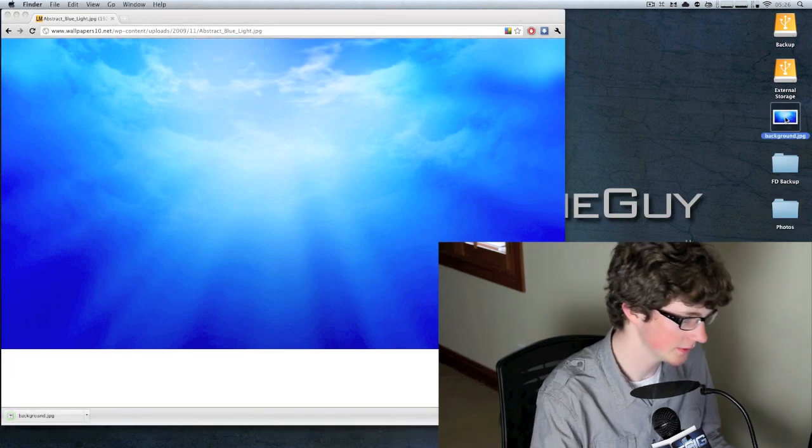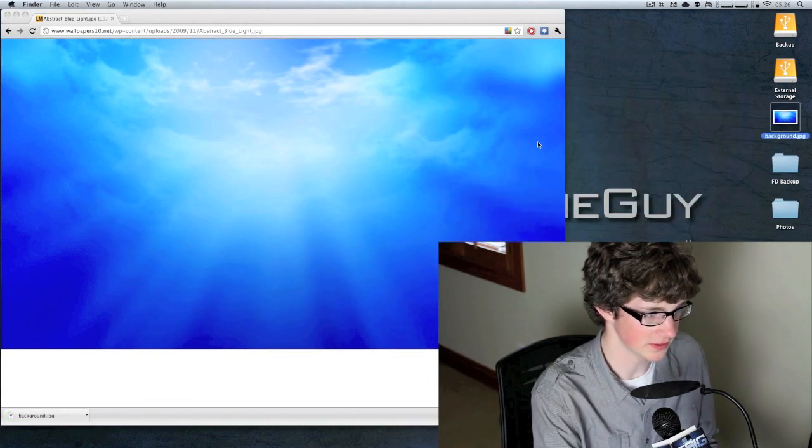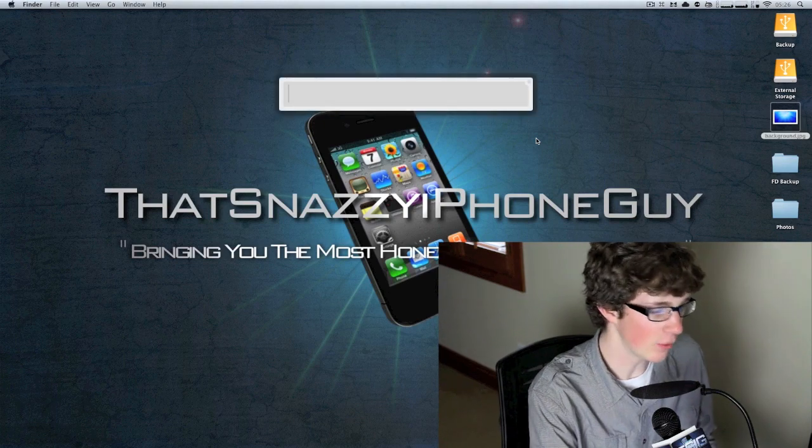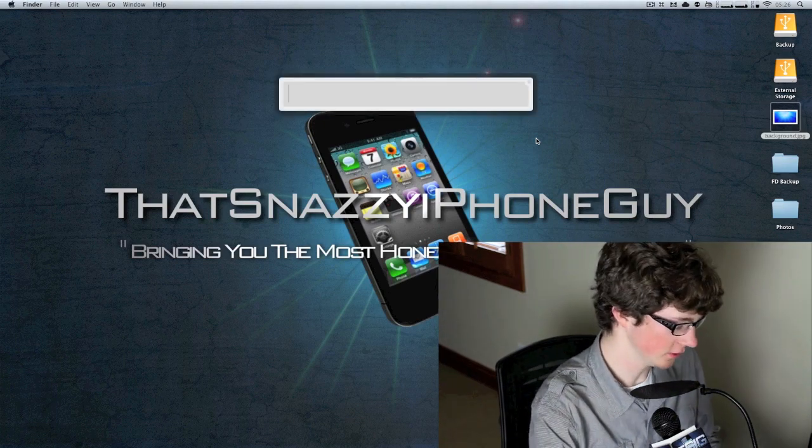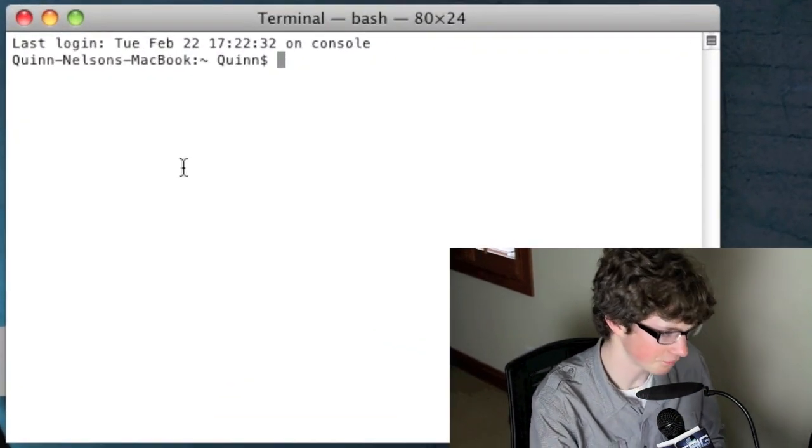So we're going to save it to our desktop just to make things easy on us, press save and you'll see that there it is, boom, there's our wallpaper. Now we need to open terminal to be able to type the command to get this replaced.